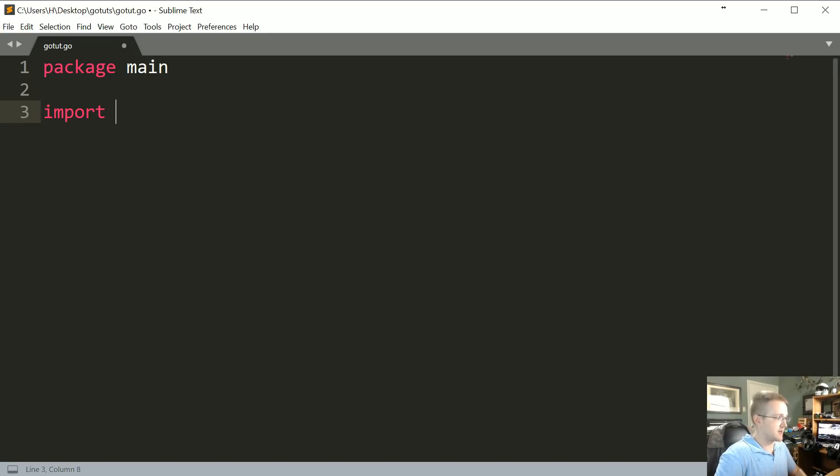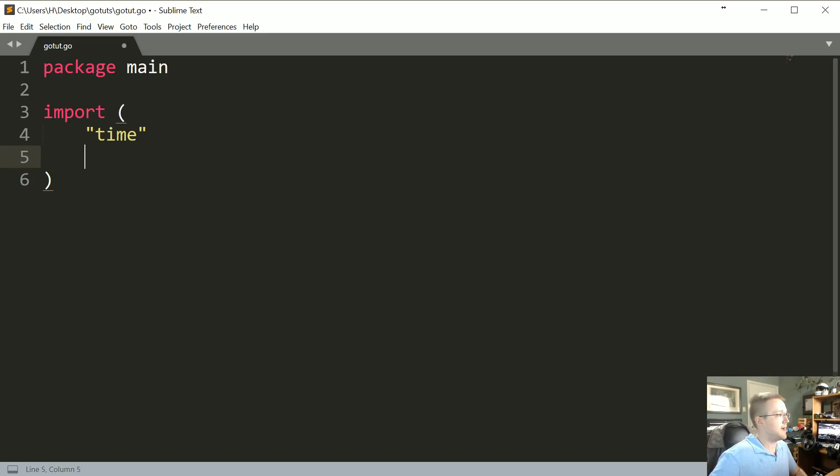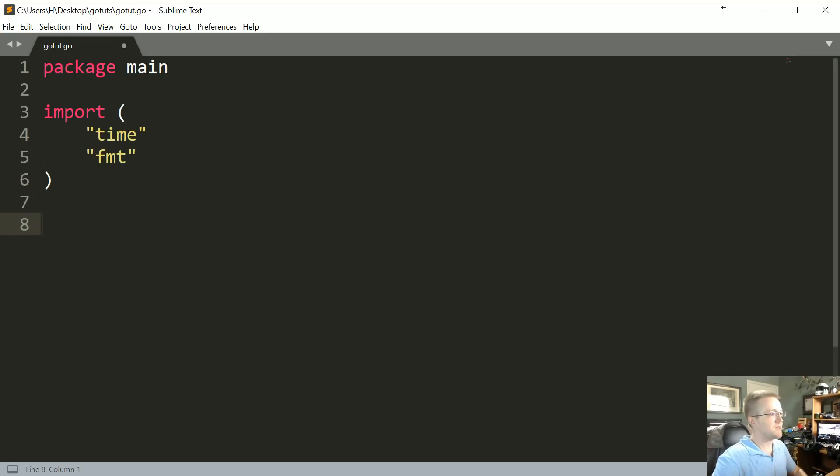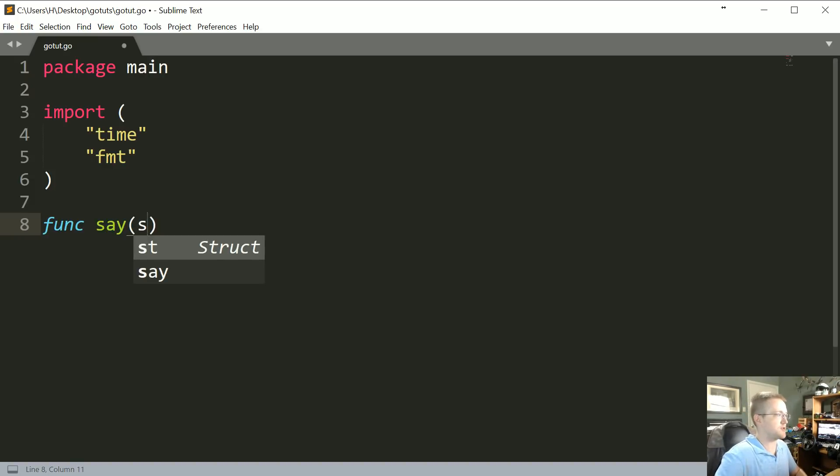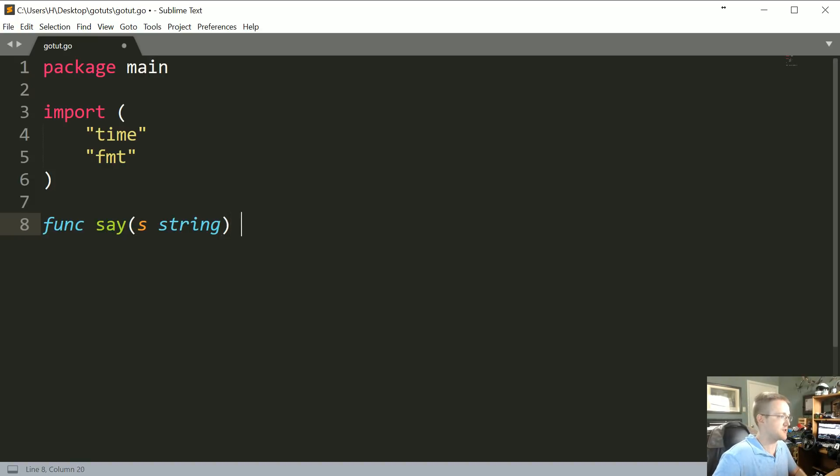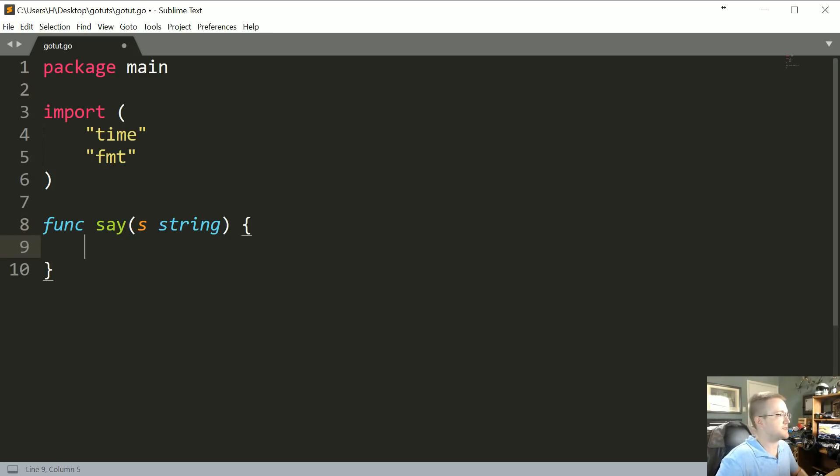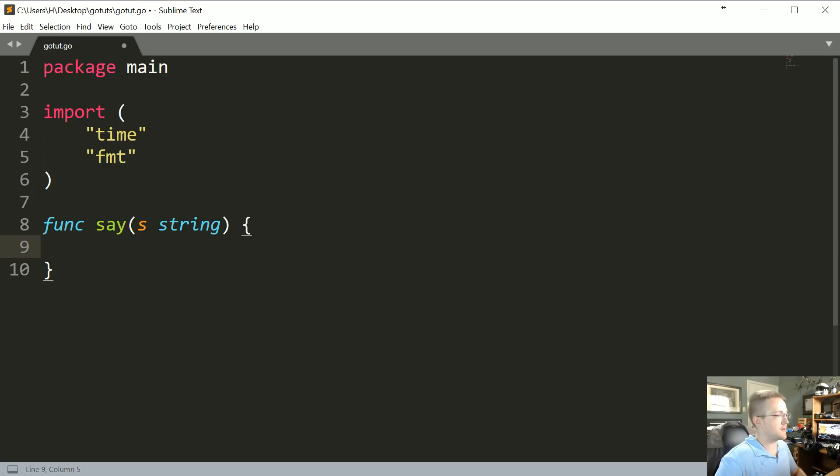And then we're going to go ahead and make a couple of imports. We're going to import time and fmt, just to print things out. And then let's say we've got a function that says whatever string we pass, and that's all it does—it just says whatever. And in fact, let's make it a little more complicated.